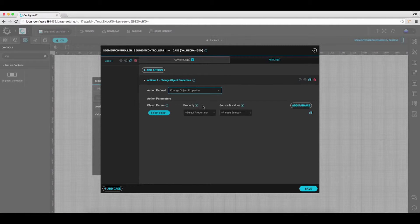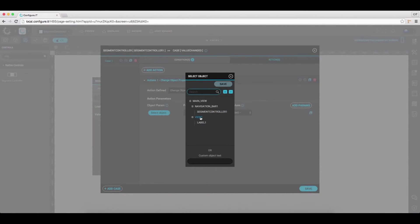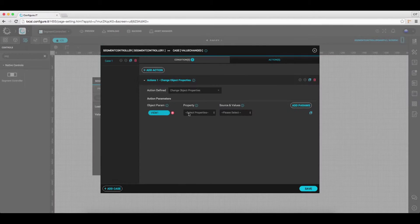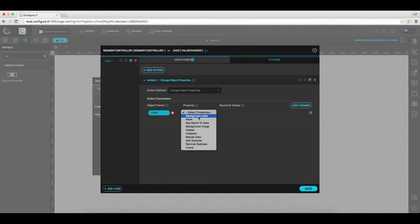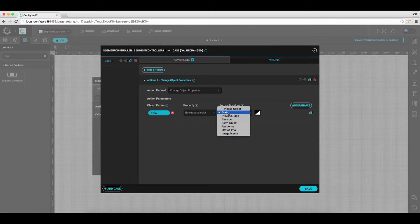Select Object Parameter as View 1 and save it. Set Background Color as Property and Static as Source and Value.